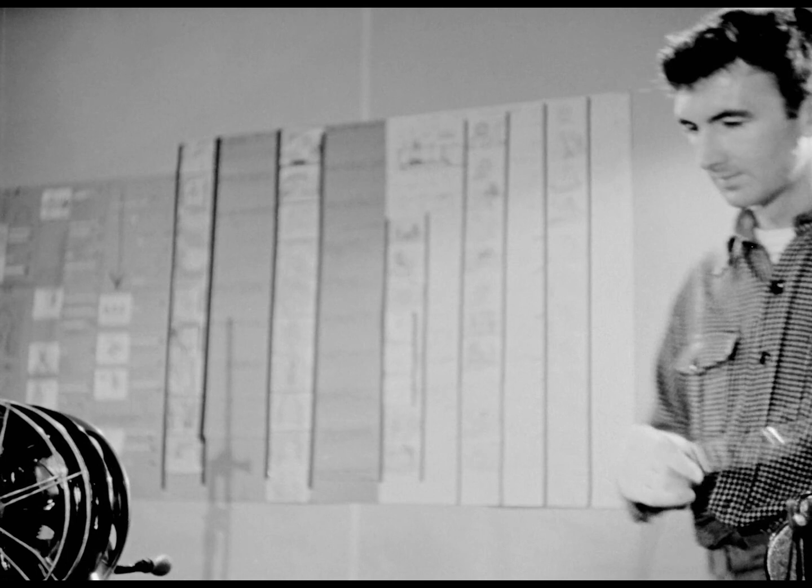Now, what can they be used for, these hand-drawn sounds? Well, Norman McLaren finds that they are a perfectly natural accompaniment to some of his hand-drawn motion pictures. Each movement of the screen can have its own specially designed sound.